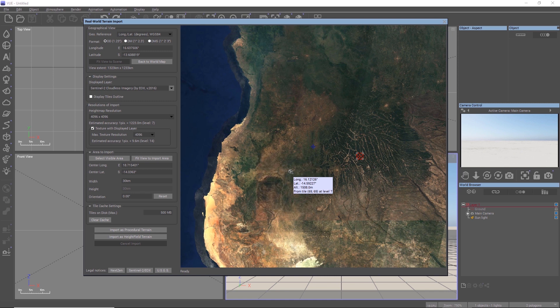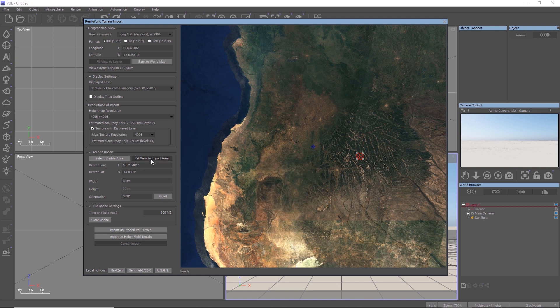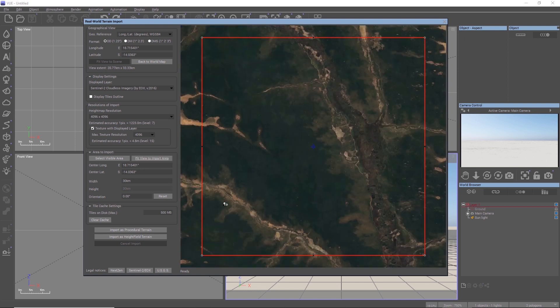The dialog remembers the last used area of import, so by clicking fit view to import area, the map jumps directly to the coordinates entered up here.